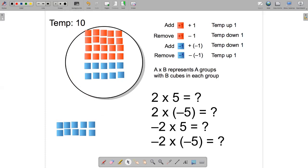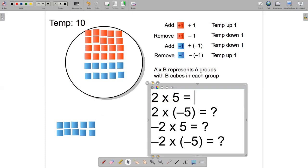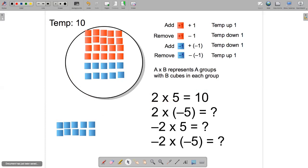The temperature is going to go up by 10 degrees. This illustrates the equation two times five equals ten. It's positive two because we added two groups, and it's positive five because there were five hot cubes in each group — and remember, the hot cubes are positive.